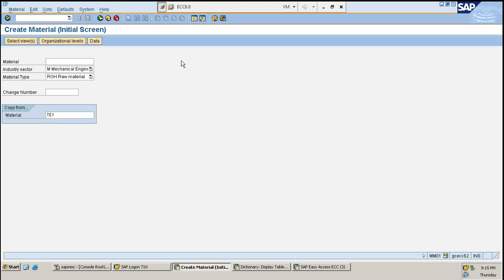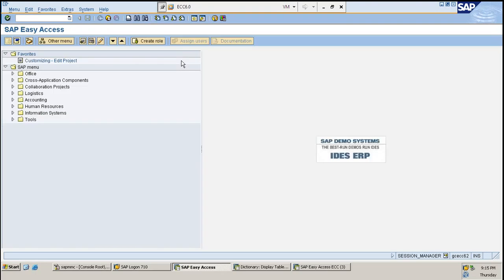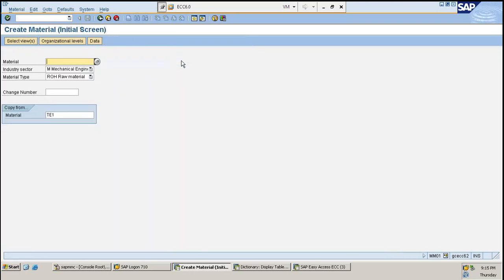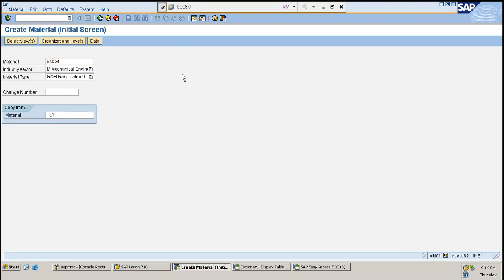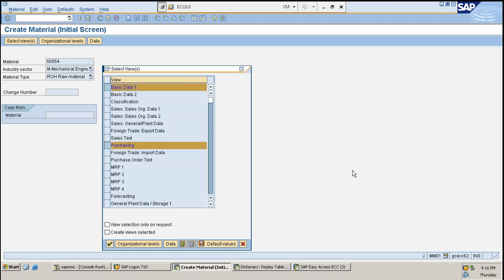In order to create a material master, the main SAP screen will look like this. The T-code used to create a material master is MM01. When we go to MM01, this is how it's going to look. We have two options: whether you want that to be via external number ranges or through internal number ranges. External number ranges means you can key in something according to your own choice, like SK654. When I click on this, it goes inside and asks which views I will have to select in order to proceed further with material creation.